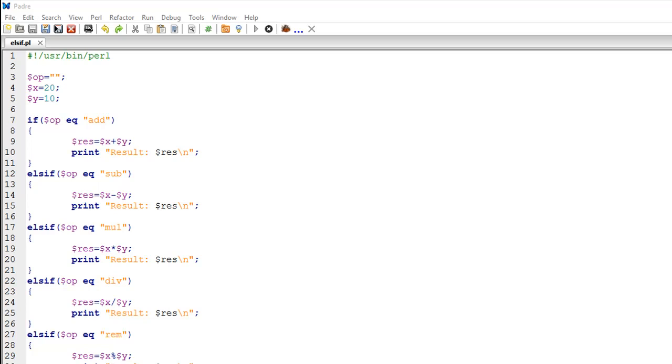Hello guys, welcome to my channel. This is the 21st tutorial in this course. In this tutorial, we're going to talk about the else if statement in Perl. We've already checked out the if statement and the else construct.